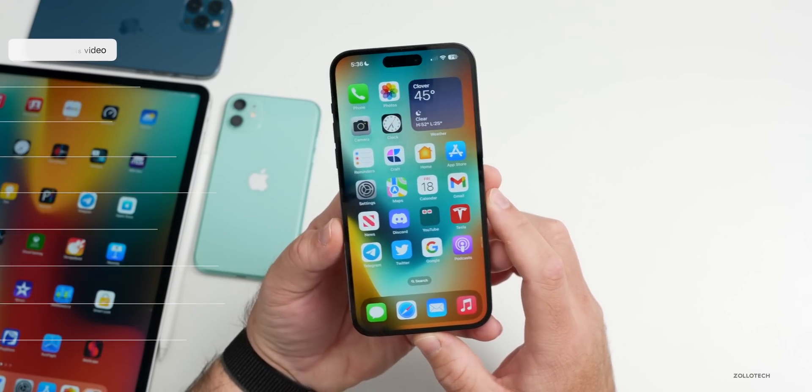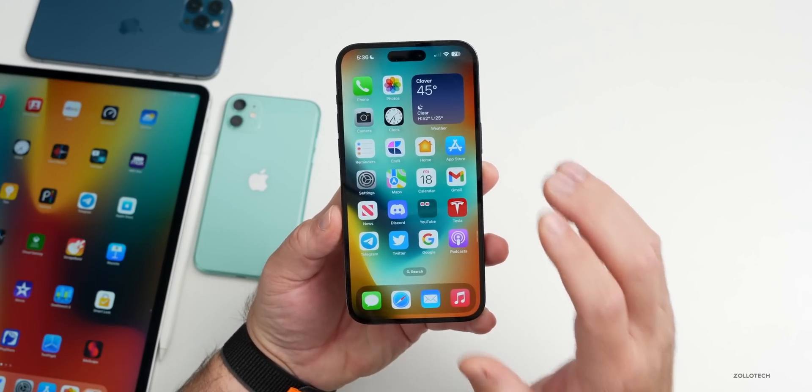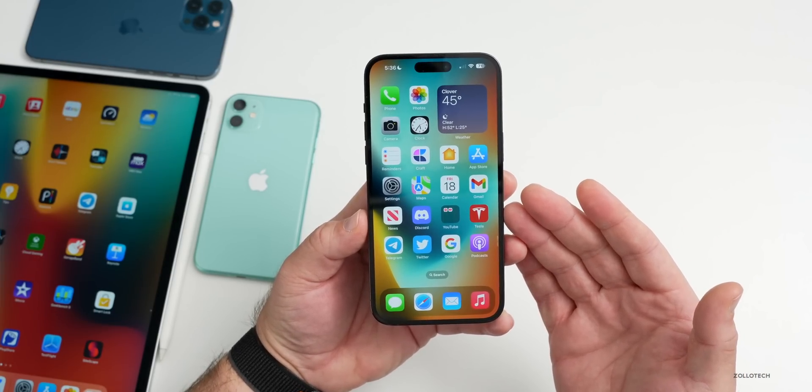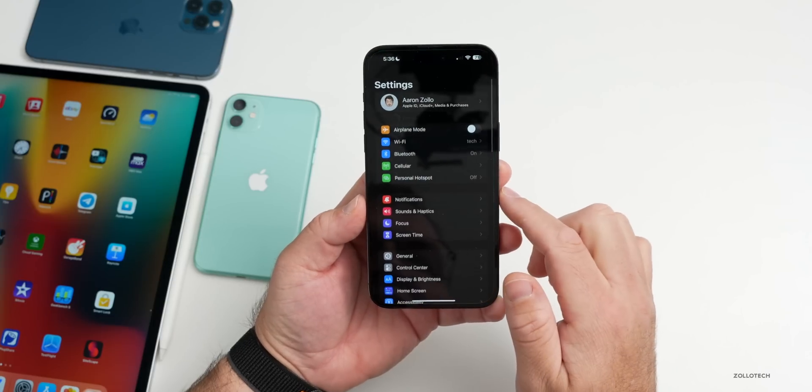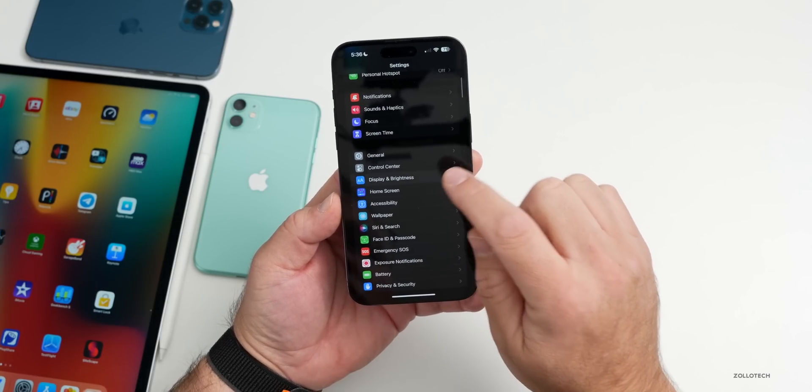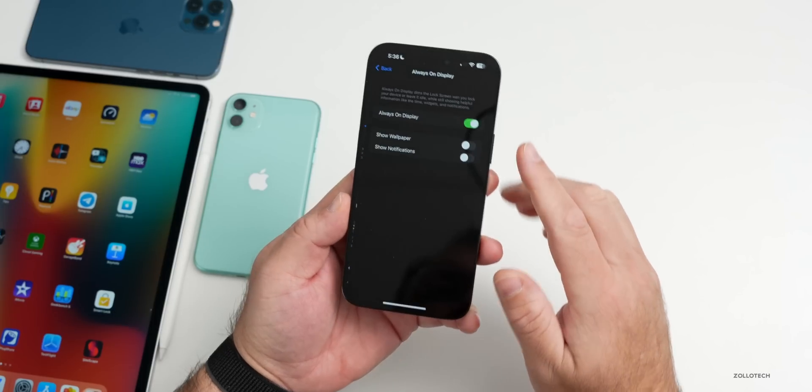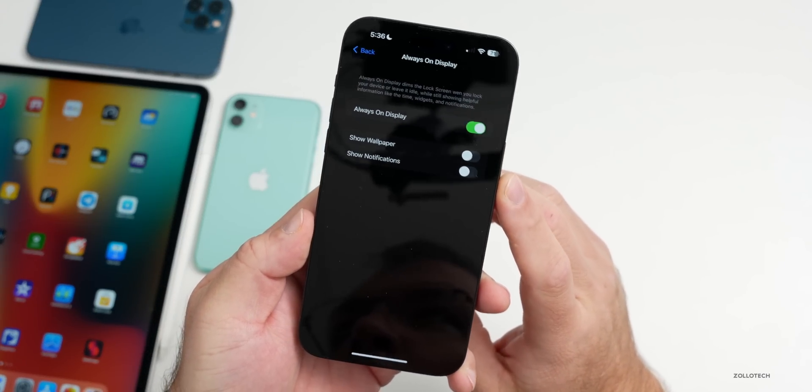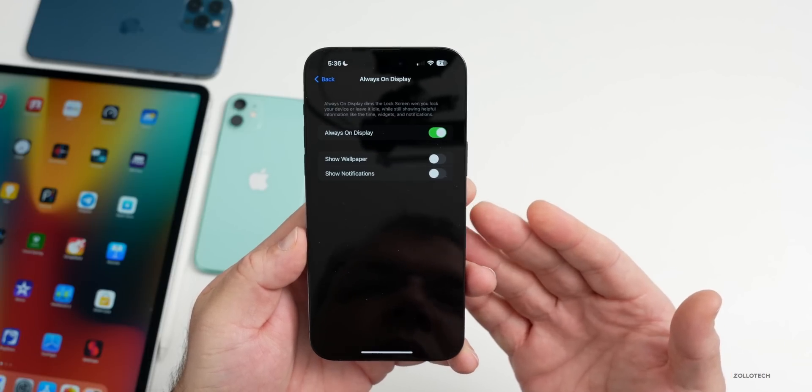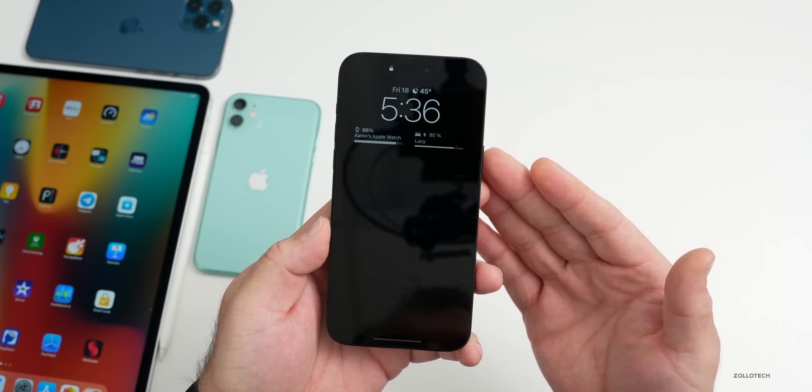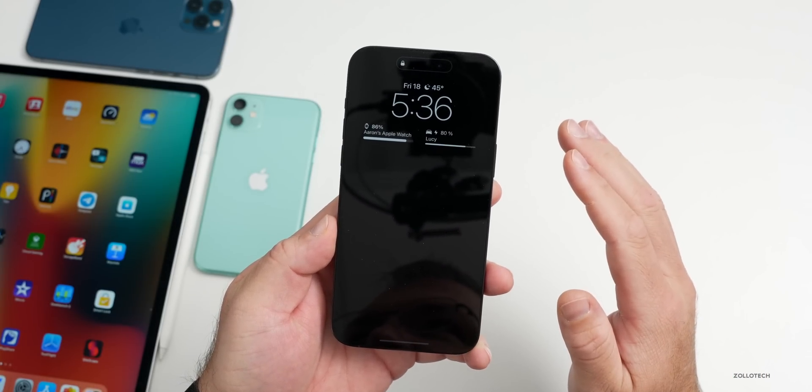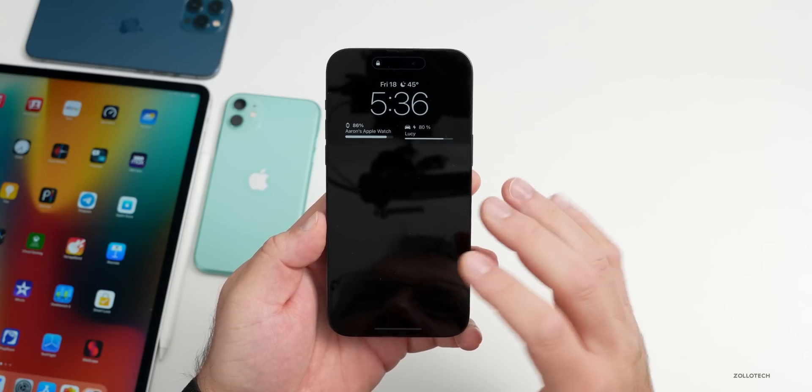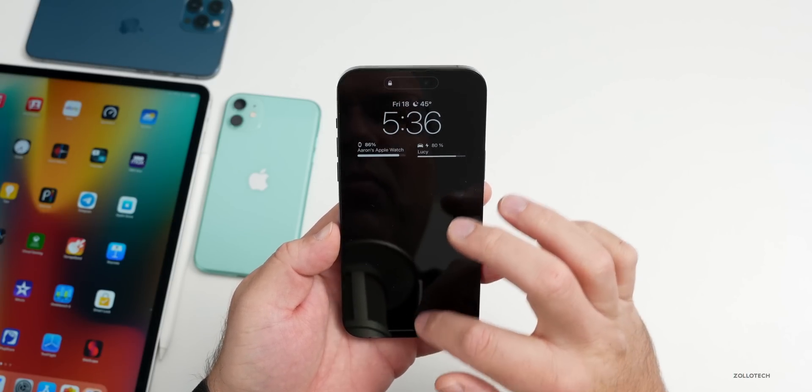Always-on display was the big feature with iOS 16.2 beta 3. If we go to Display and Brightness settings, go down to Always On Display, you'll see that I have Show Wallpaper turned off. I've been trying to see if this made a difference with battery. When I go to the always-on display, the wallpaper completely disappears. This is the way I think it should look.